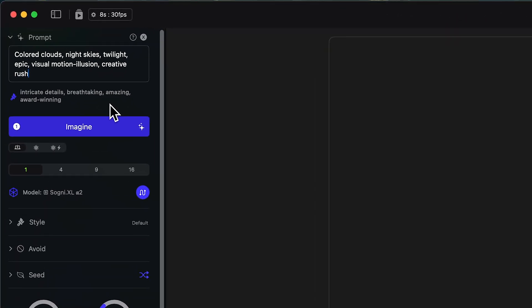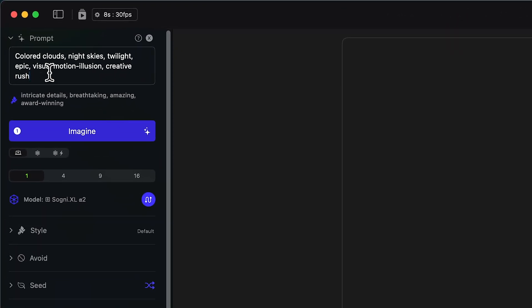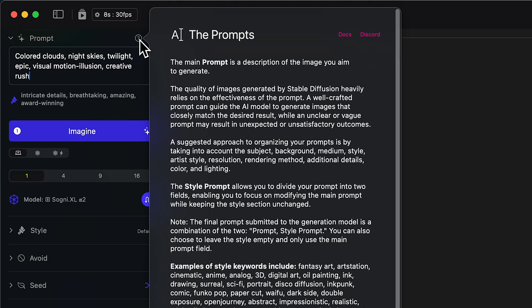Moving to the top of our controls panel, we have our main prompt. This is where we're going to put in the main content of the image that we want to generate. If you have questions about how to prompt, we do have a dedicated tutorial on prompting, but you can also just click this question mark — you'll see these in multiple different places on the interface — to get more information on whatever interface item you're looking at. In this case, we have tons of good information on how to prompt in Stable Diffusion.